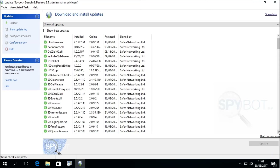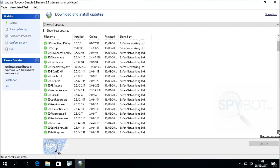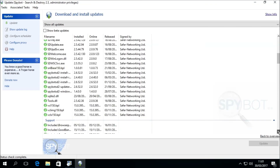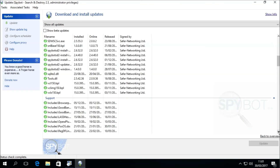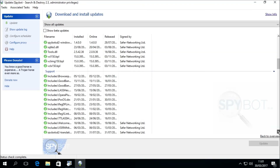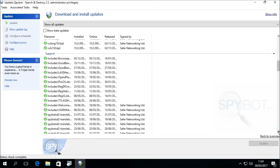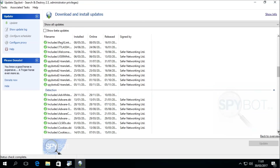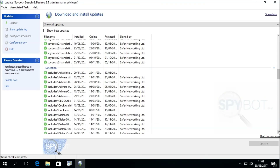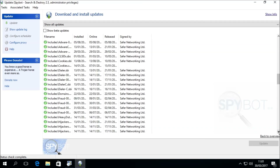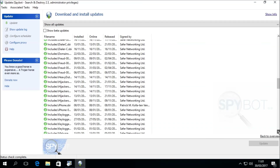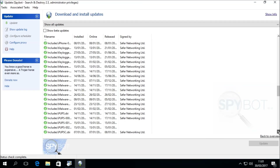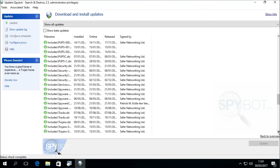The updates are broken up into four sections. These are: Essentials, which contain updated SpyBot files and bug fixes; Support, which includes translation files; Detections, which contain the detection rules needed by the system scan to search for and detect malware; and Other, which contains the SpyBot help file.